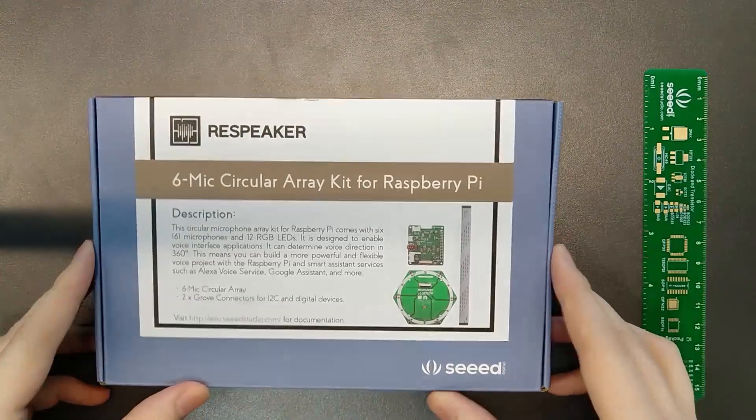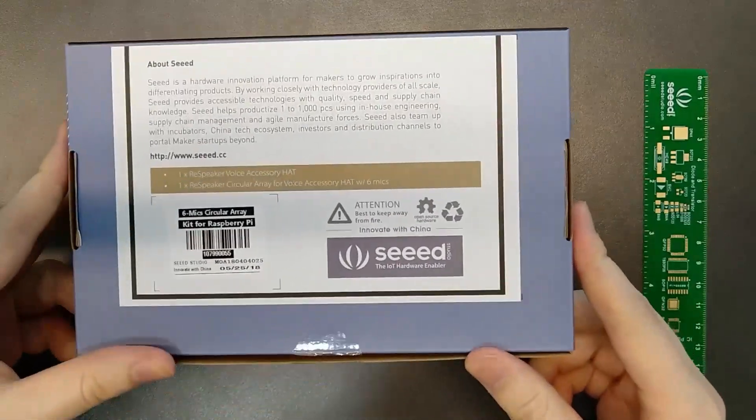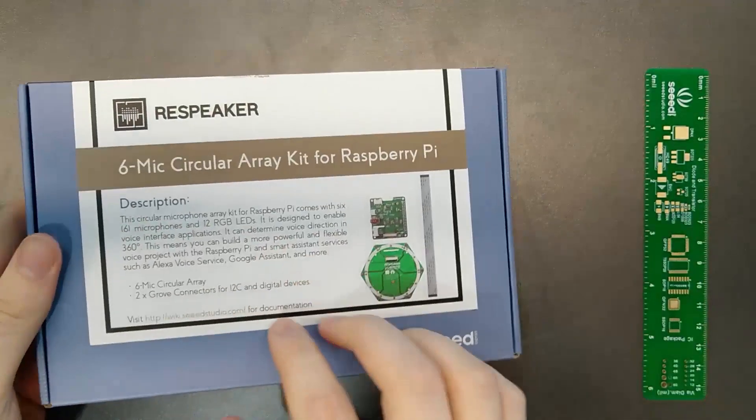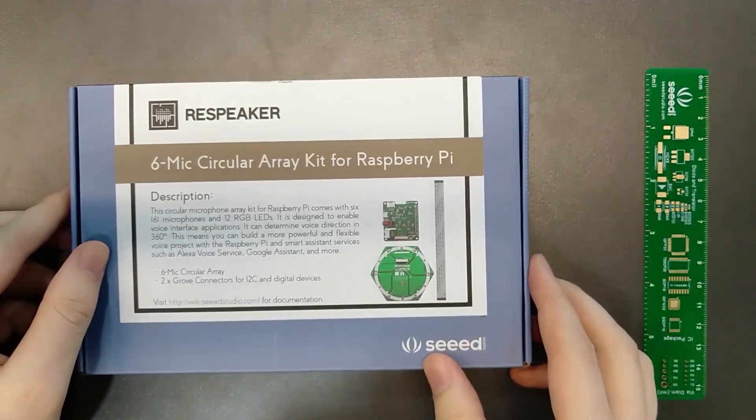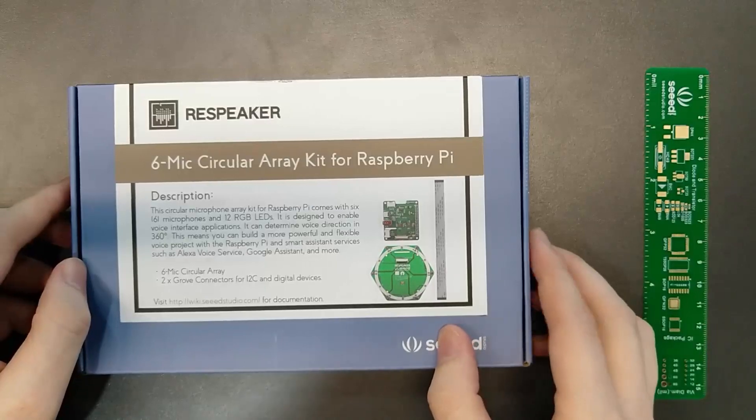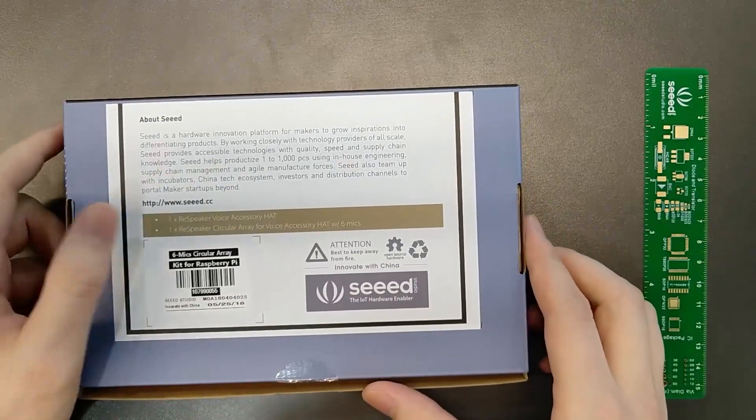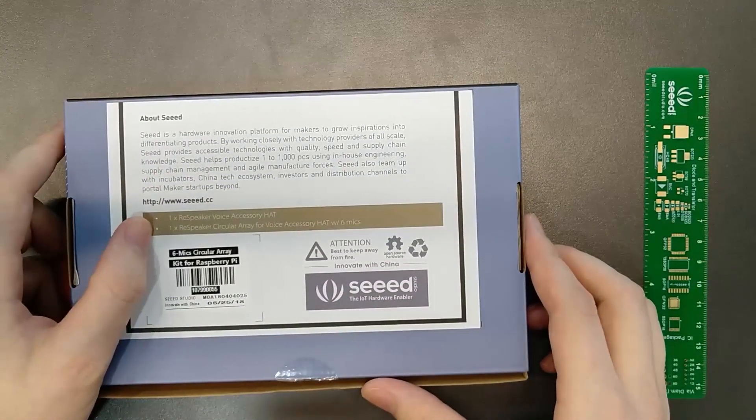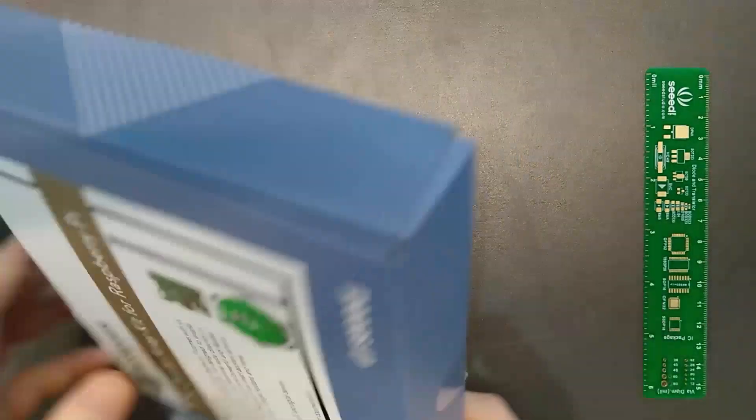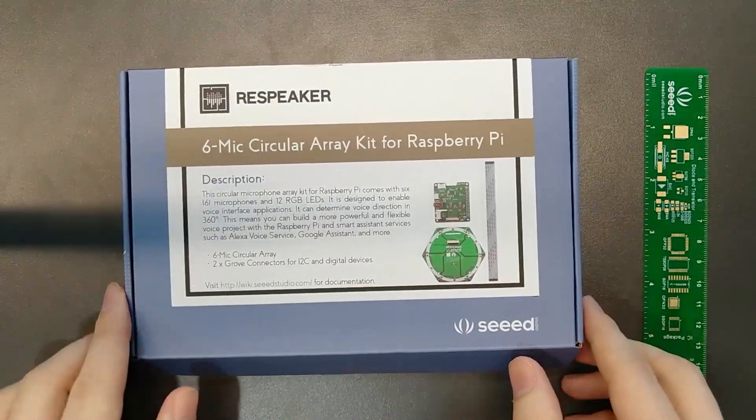The packaging is similar to other Respeaker products. Product information on the front, photo of the actual product, and information about the company and what's in the box on the back. Let's go ahead and open.